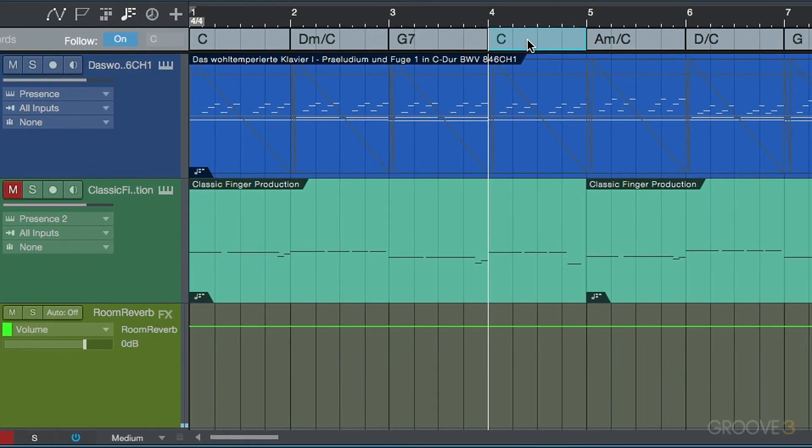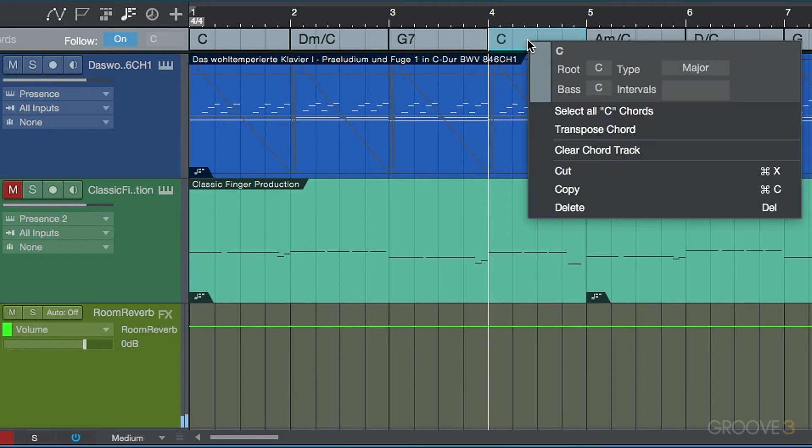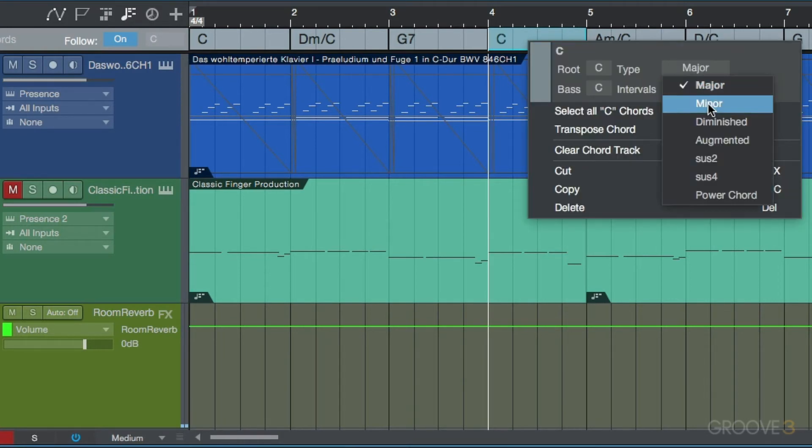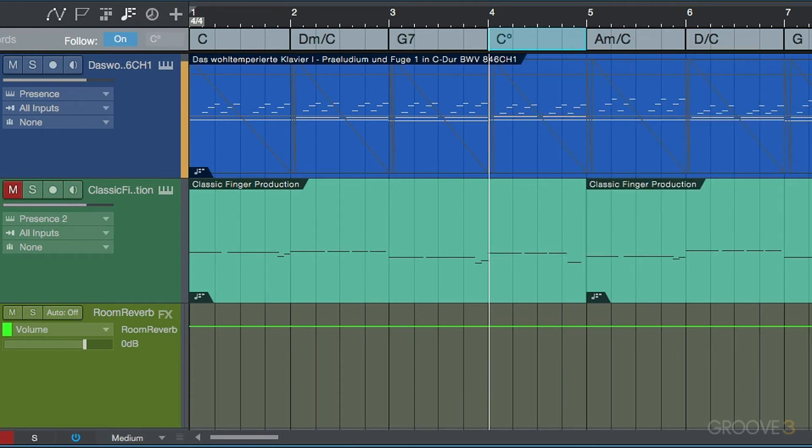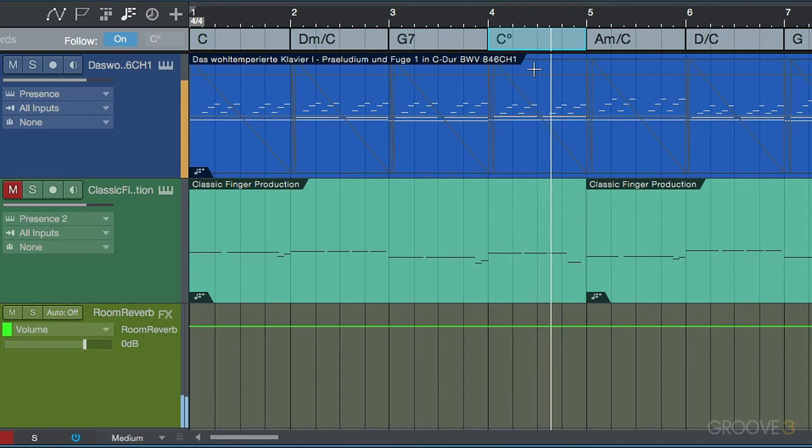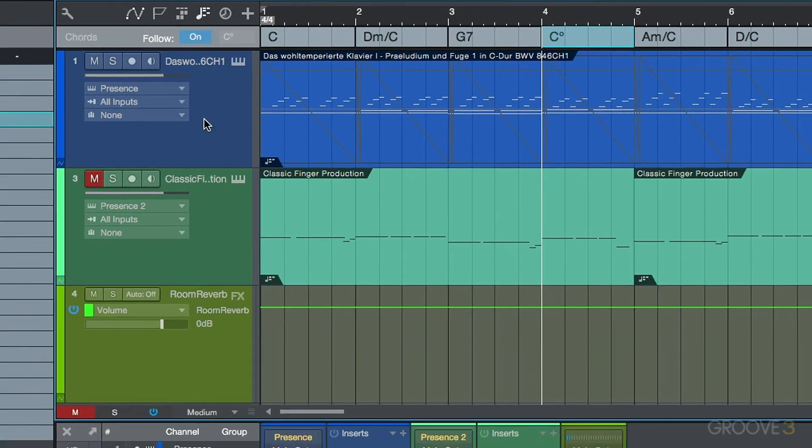What about this one over here? Okay, same thing again. Let's change this to a diminished. So what's happening here is, as we make any changes to the chord track, our instrument parts and our audio parts, we're going to look at this in a little bit, are able to follow this.